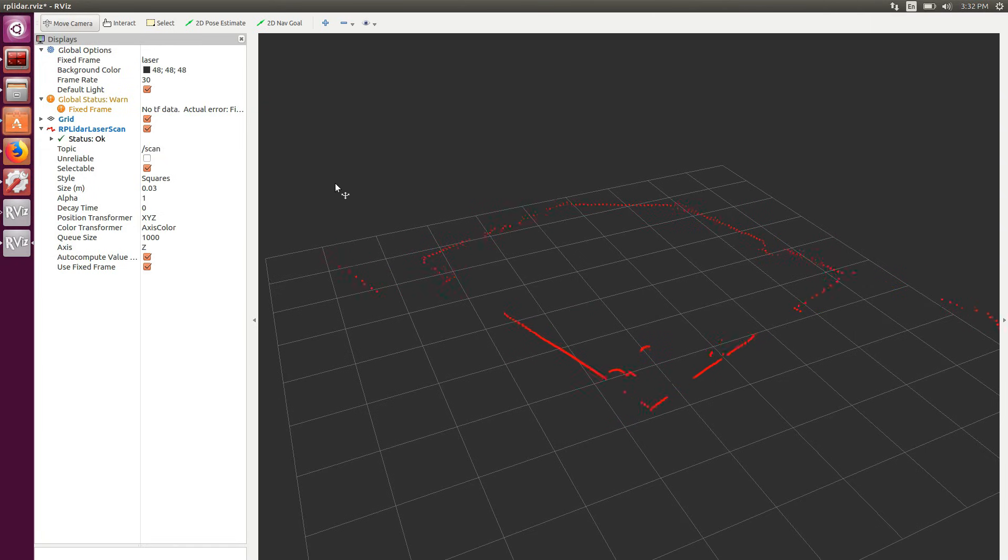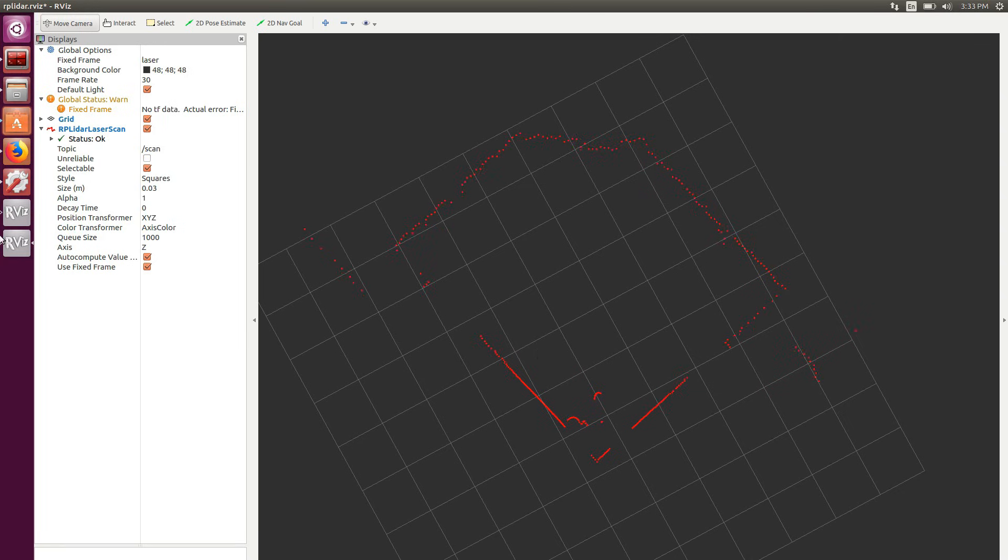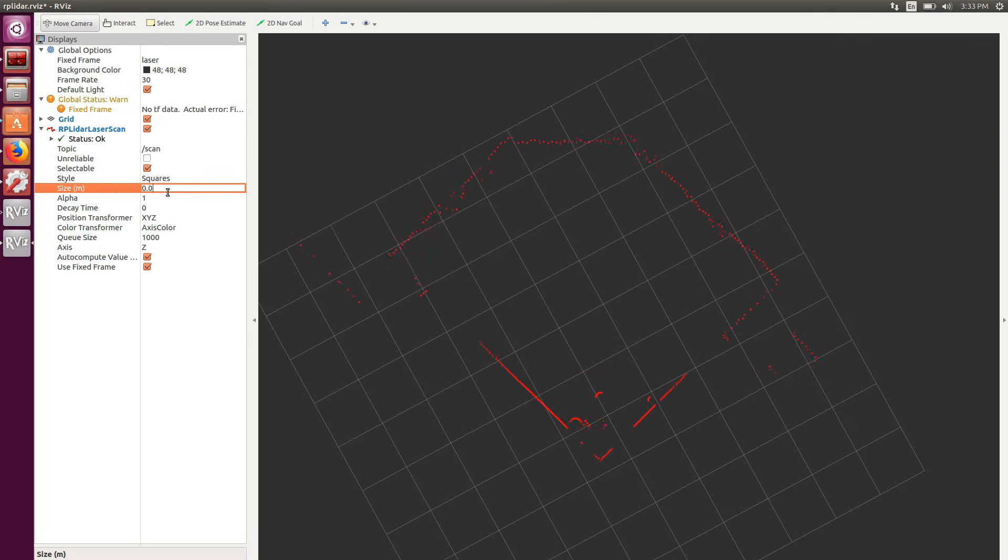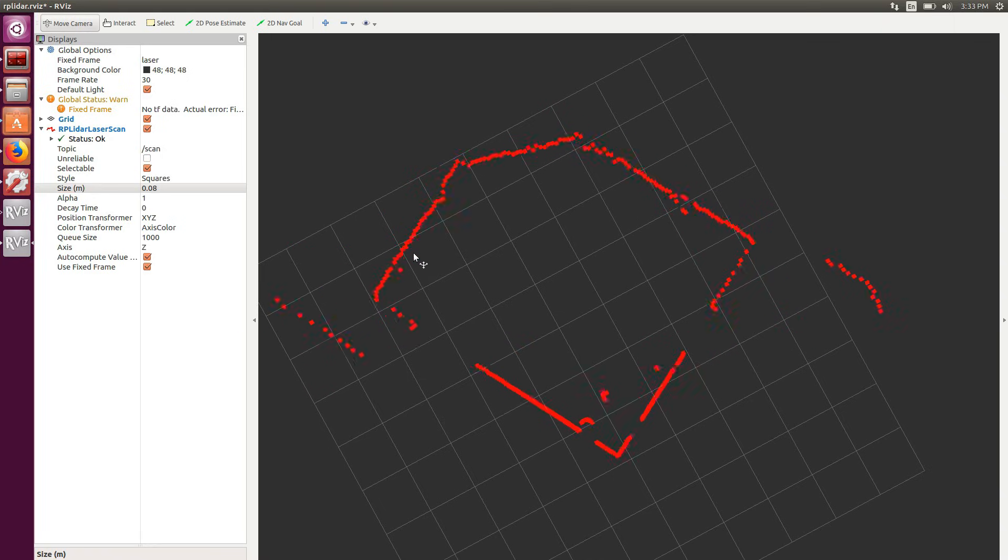On the left we see that the LIDAR node is publishing on a scan topic. Let's enlarge those dots, setting the size to 0.08. And here is my living room again.